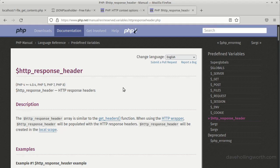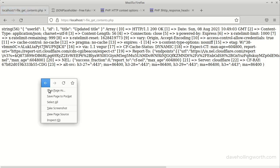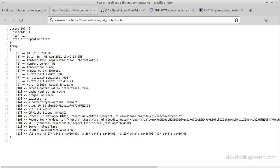The value returned by file_get_contents is the body of the response. To get other response data like the status code and headers, we use the $http_response_header variable. This is a variable created automatically when we use file_get_contents to retrieve a response from a URL. It's an array where the first element is a string containing the status code and the rest of the elements are the response headers.